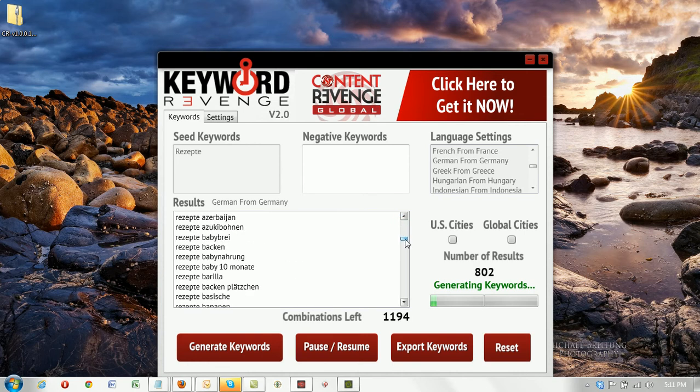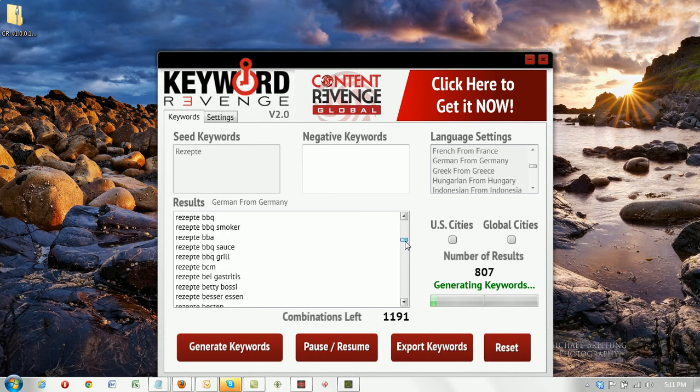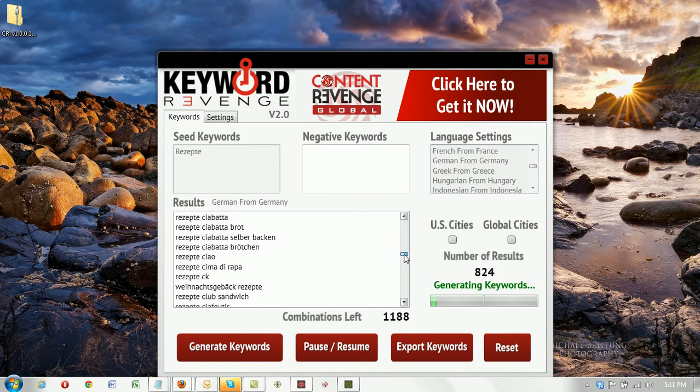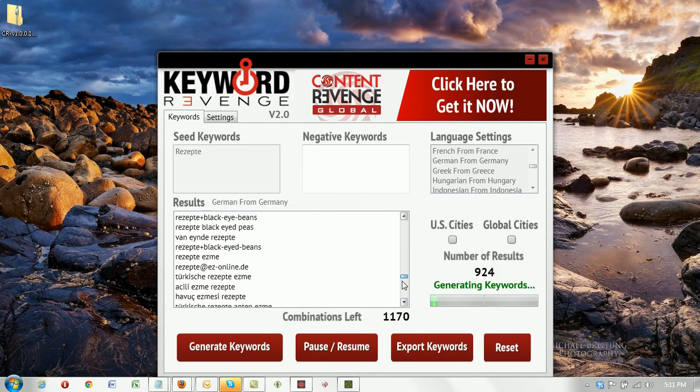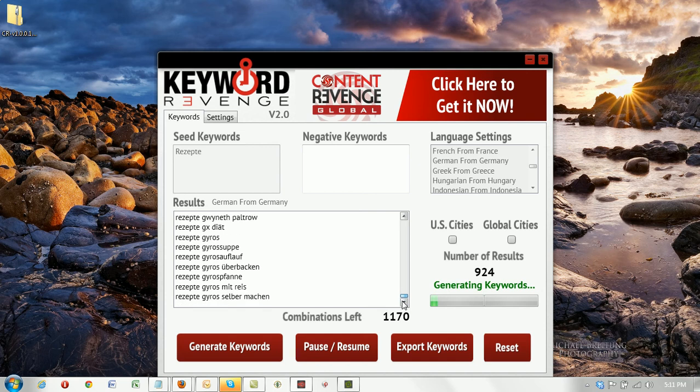I'm just going to scroll down here and show you how amazing this is. Look how beautiful all those keywords are related to the German term recipe, the German translation of recipe. And that is very powerful.